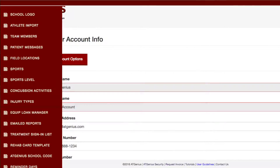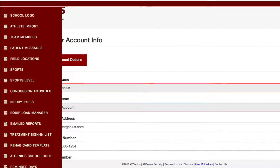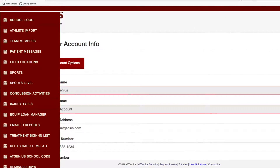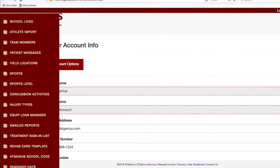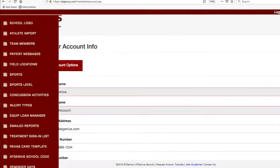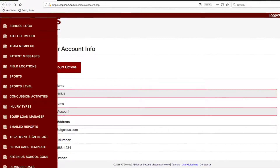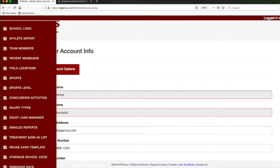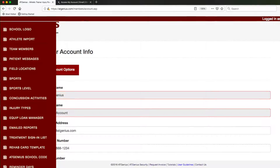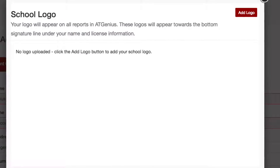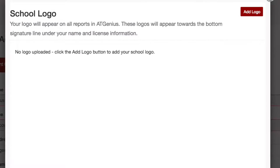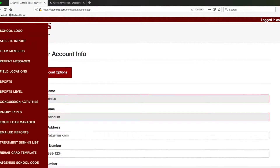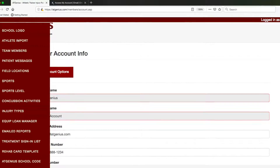Once you click on account options, you'll see all these areas on the left in which you can customize AT Genius. I'm going to go through these quickly down this list. You can add your school logo to appear on your reports. Athlete import and team members we already covered.